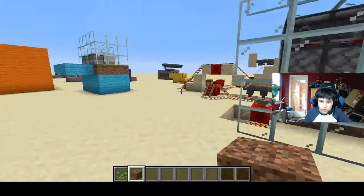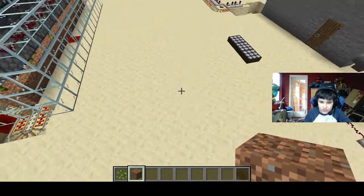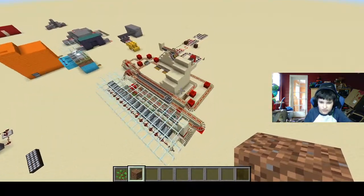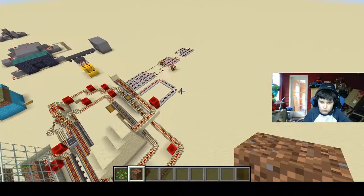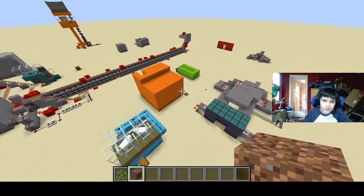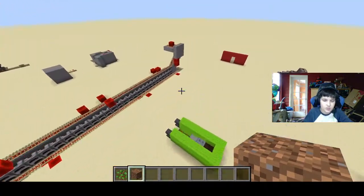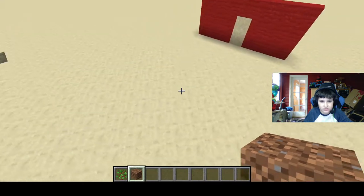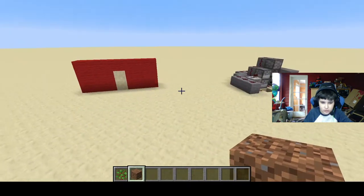Hello everybody and welcome to Buddy Gaming. Today I'm going to be showing you guys how to make a super simple random redstone output.